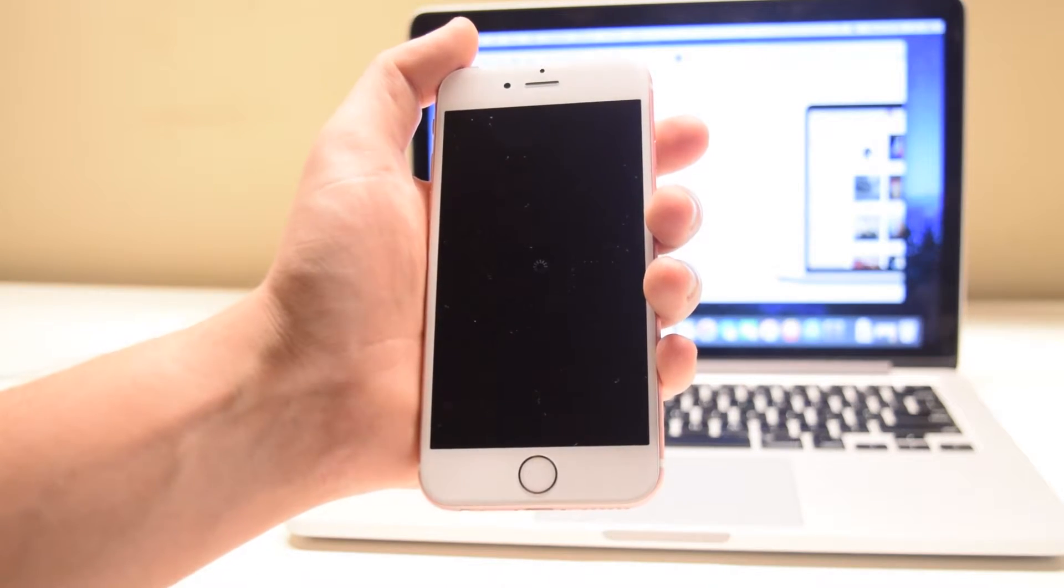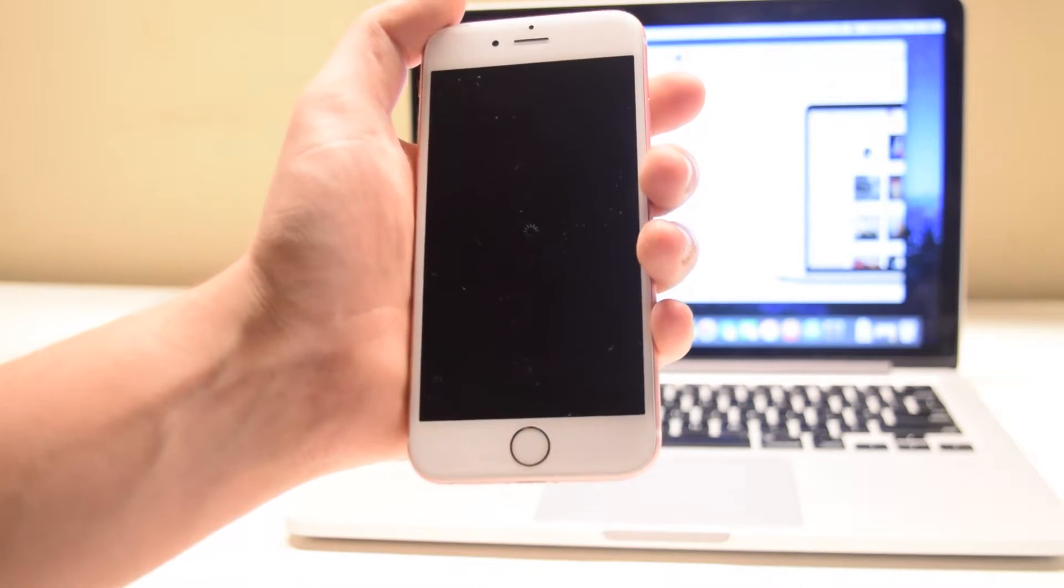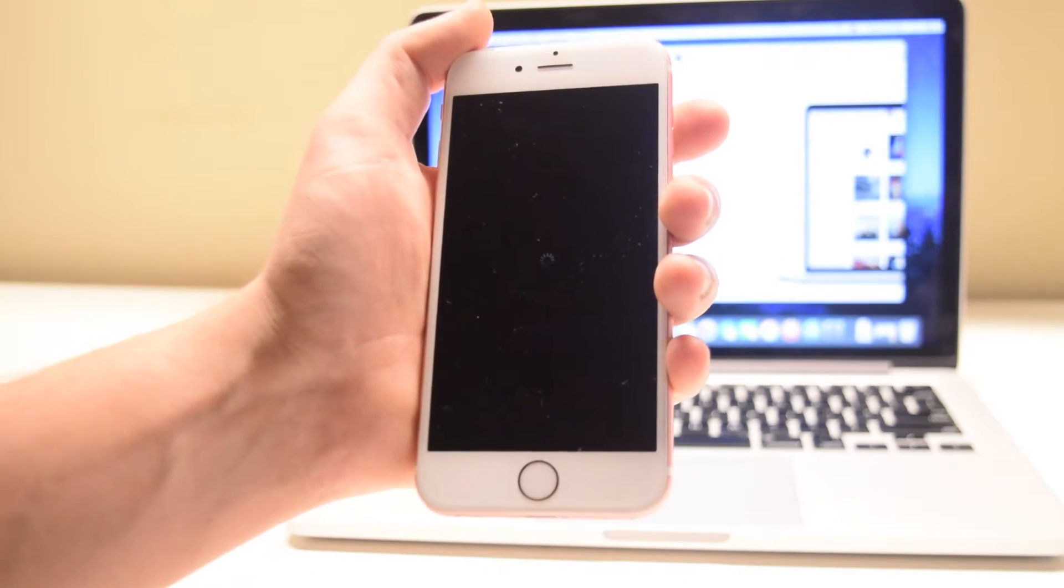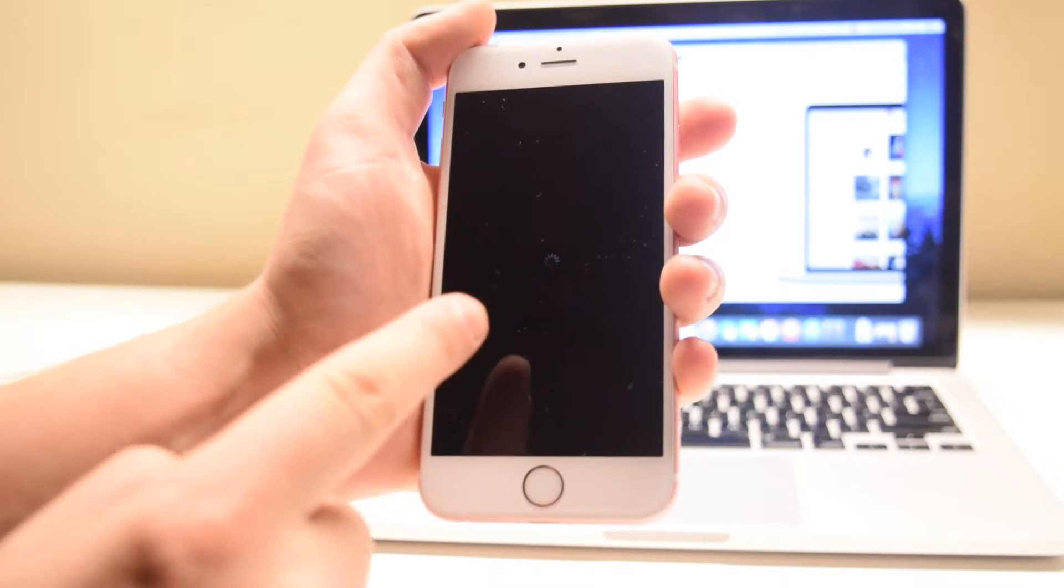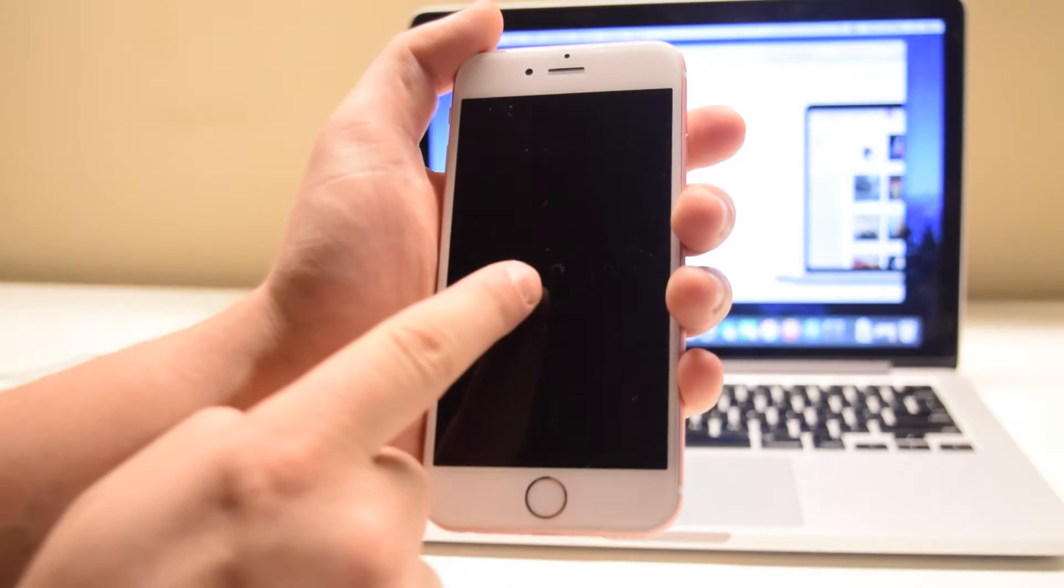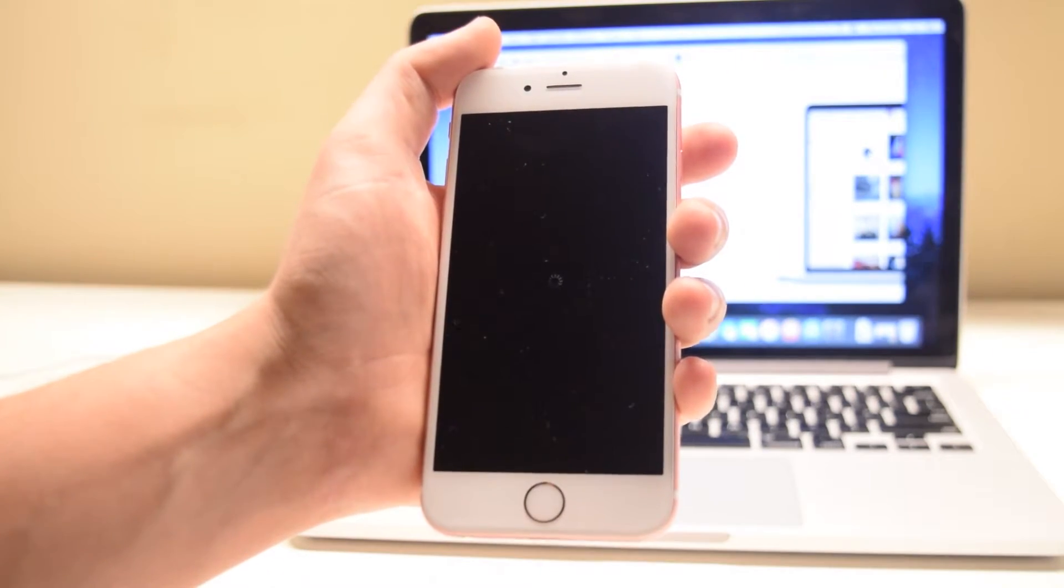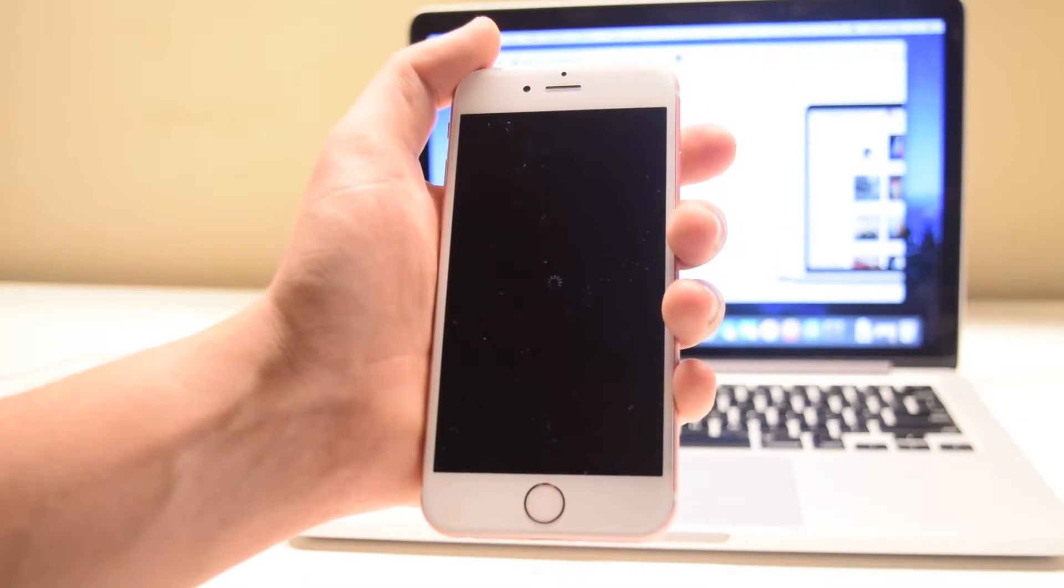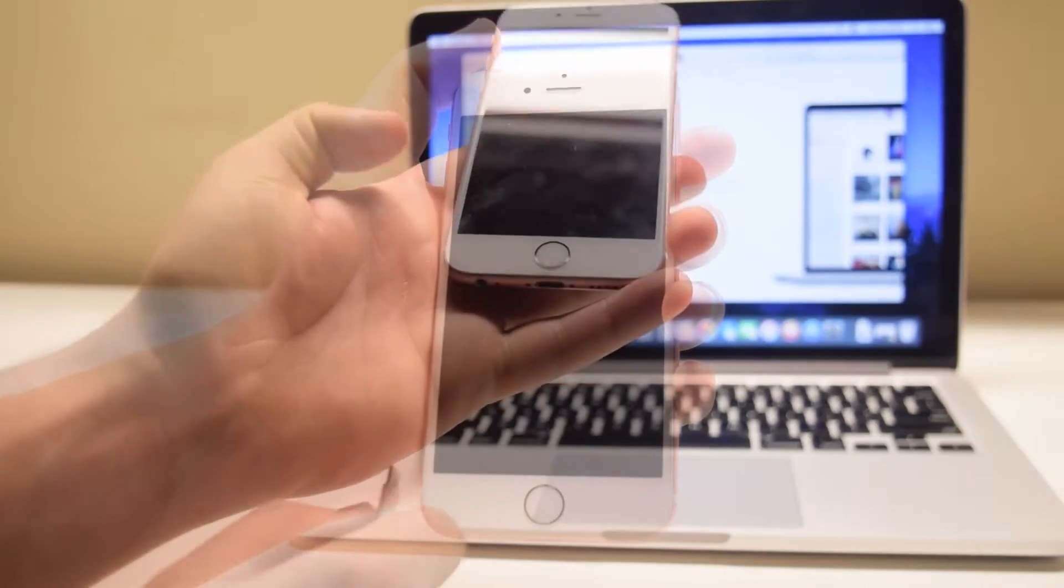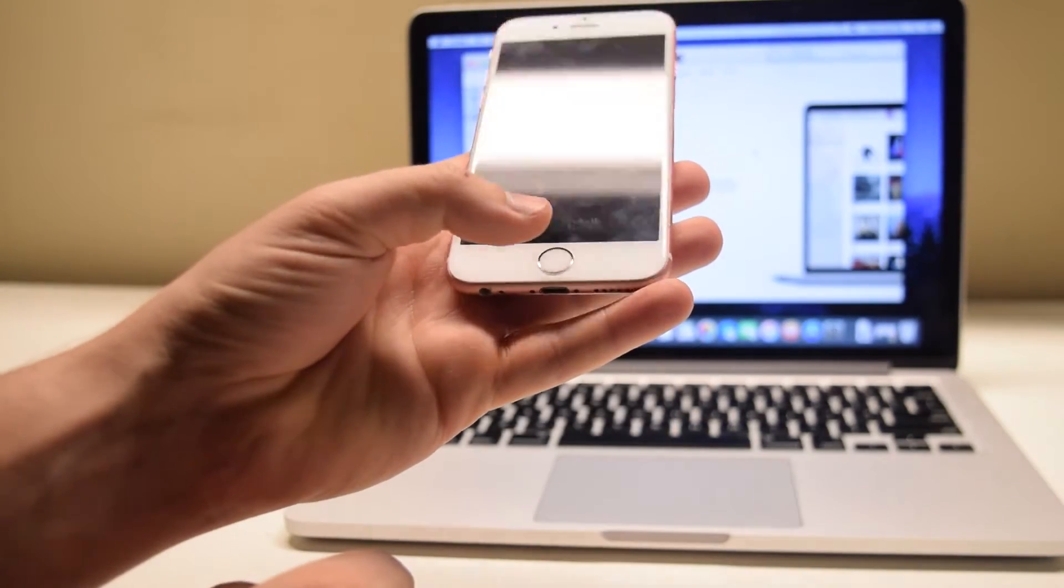As you can see in the middle, the spinning wheel here is indicating that the phone is still shedding processes down in the background. Make sure it's completely off.